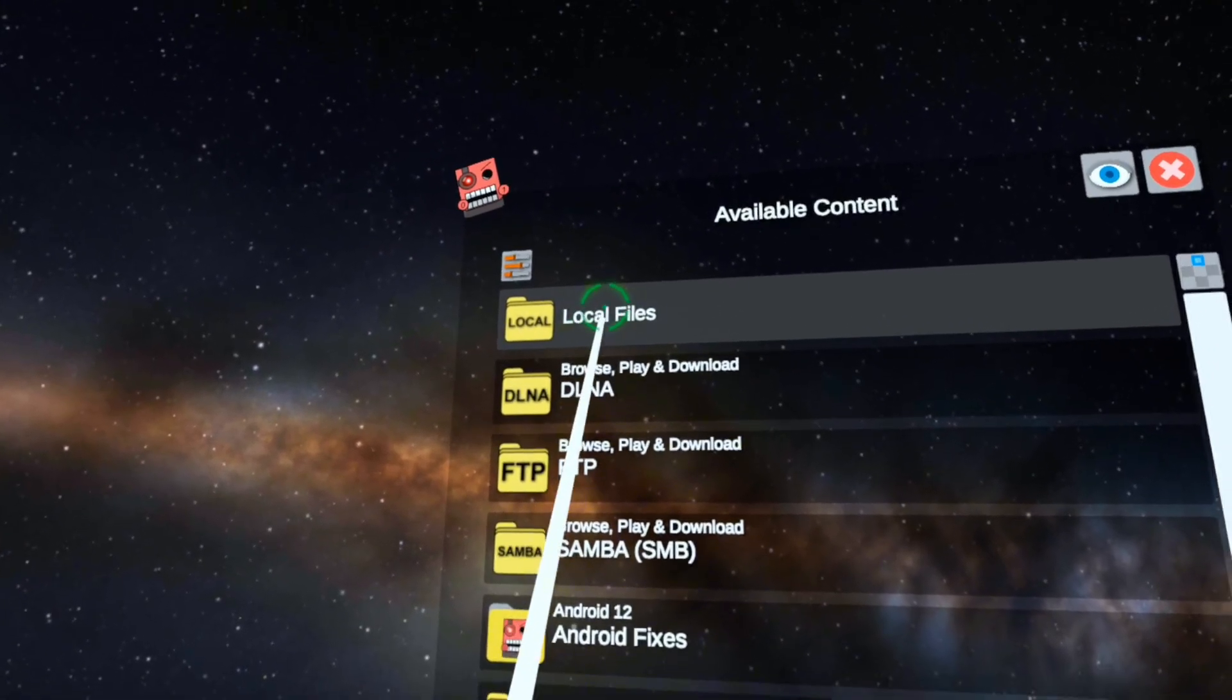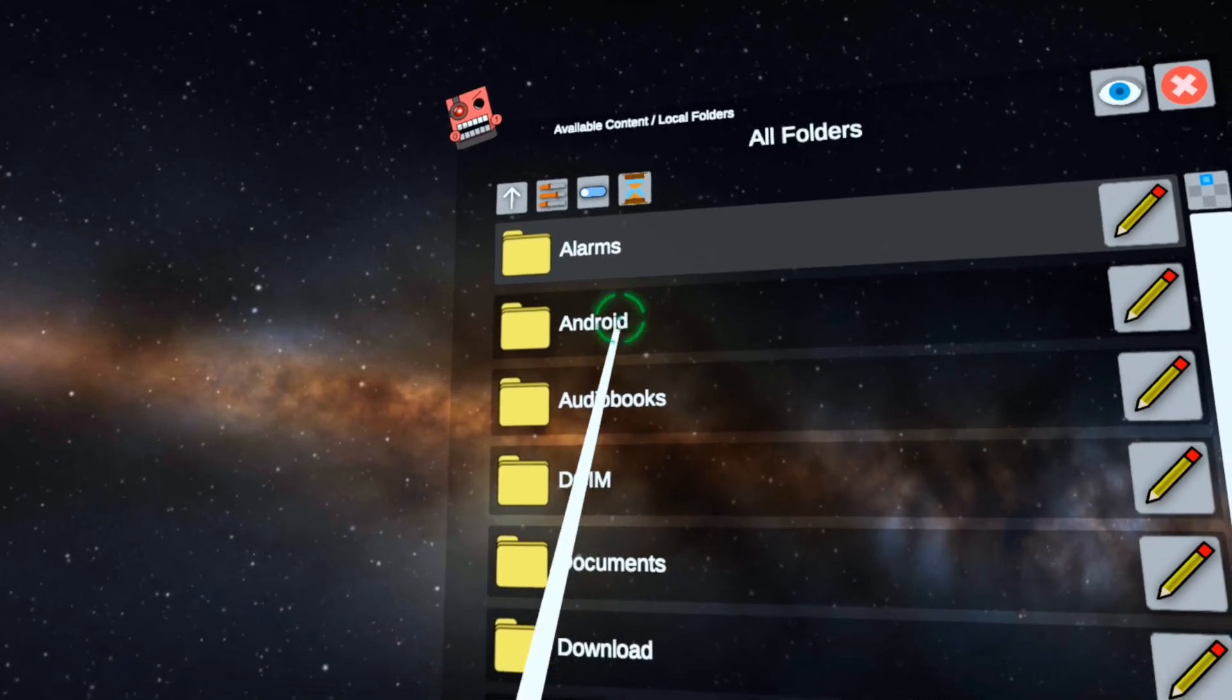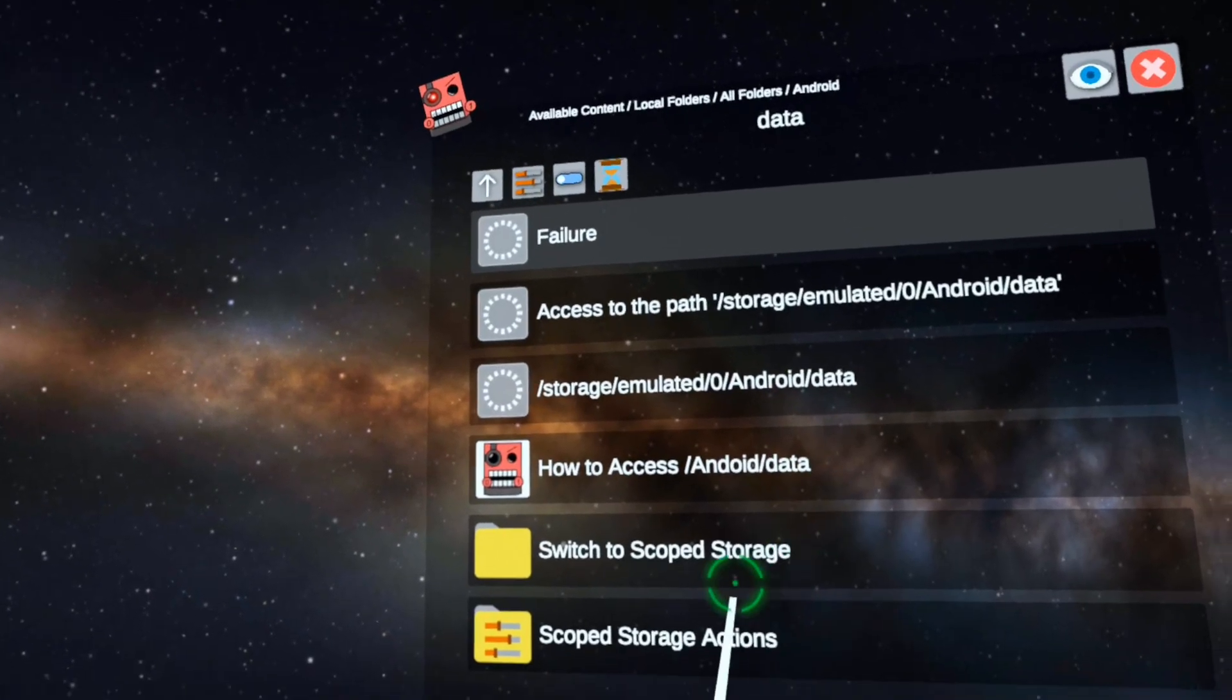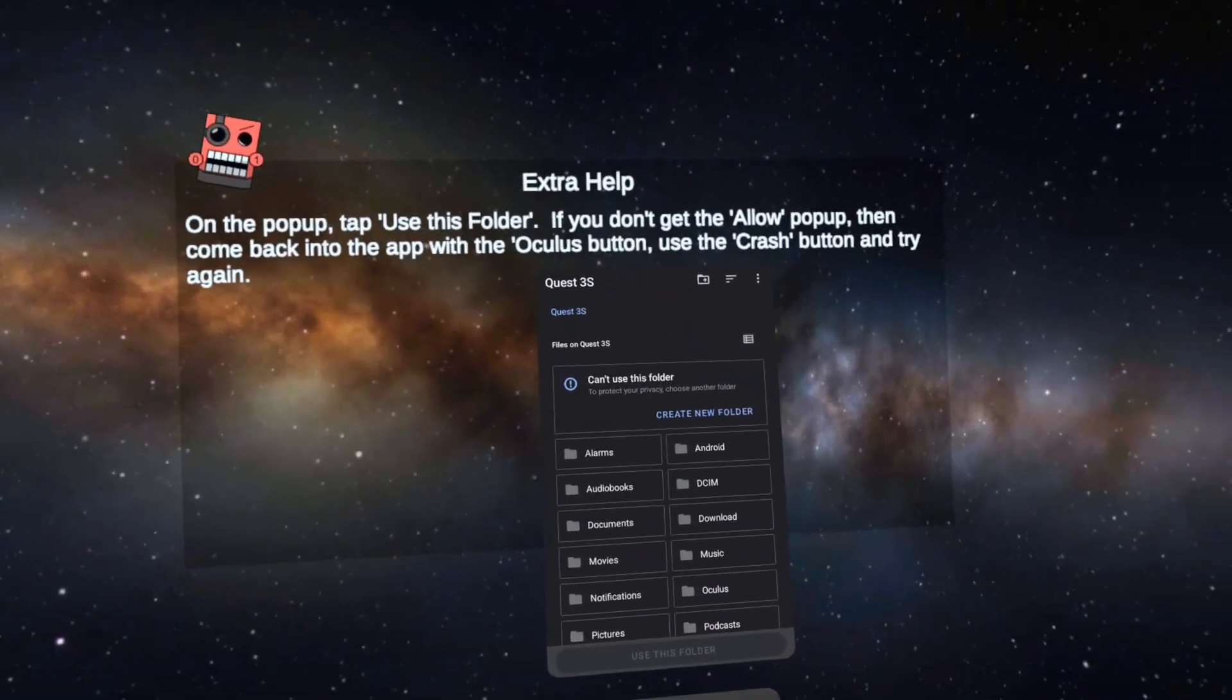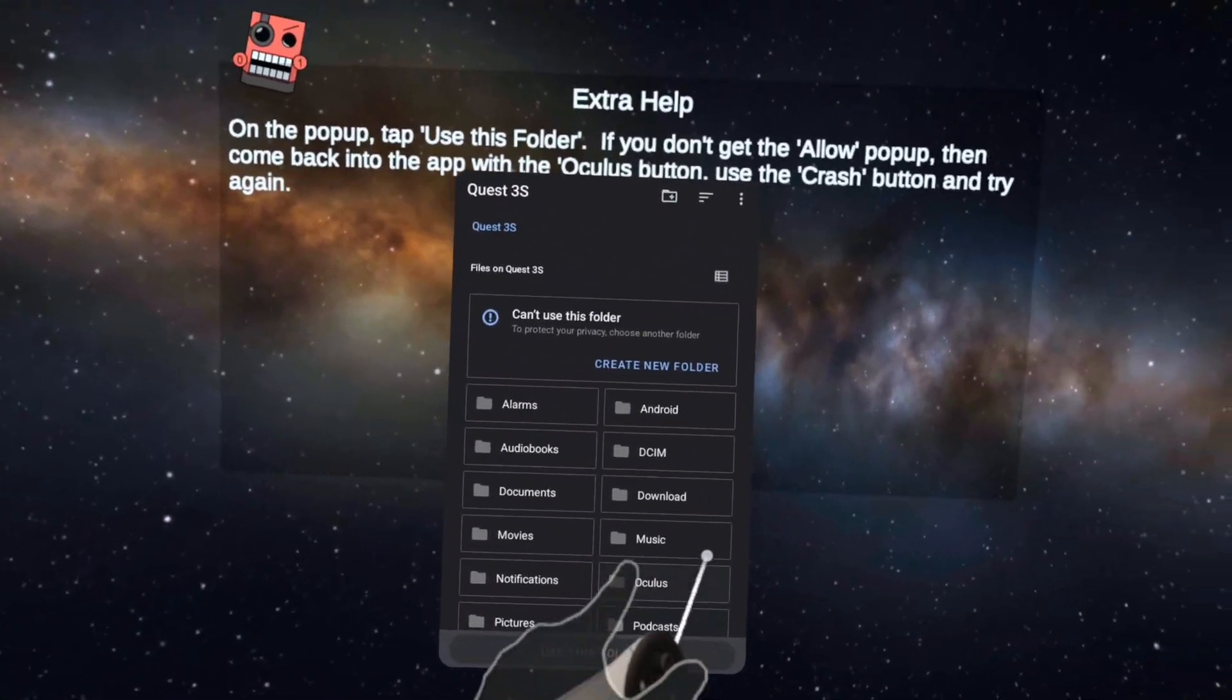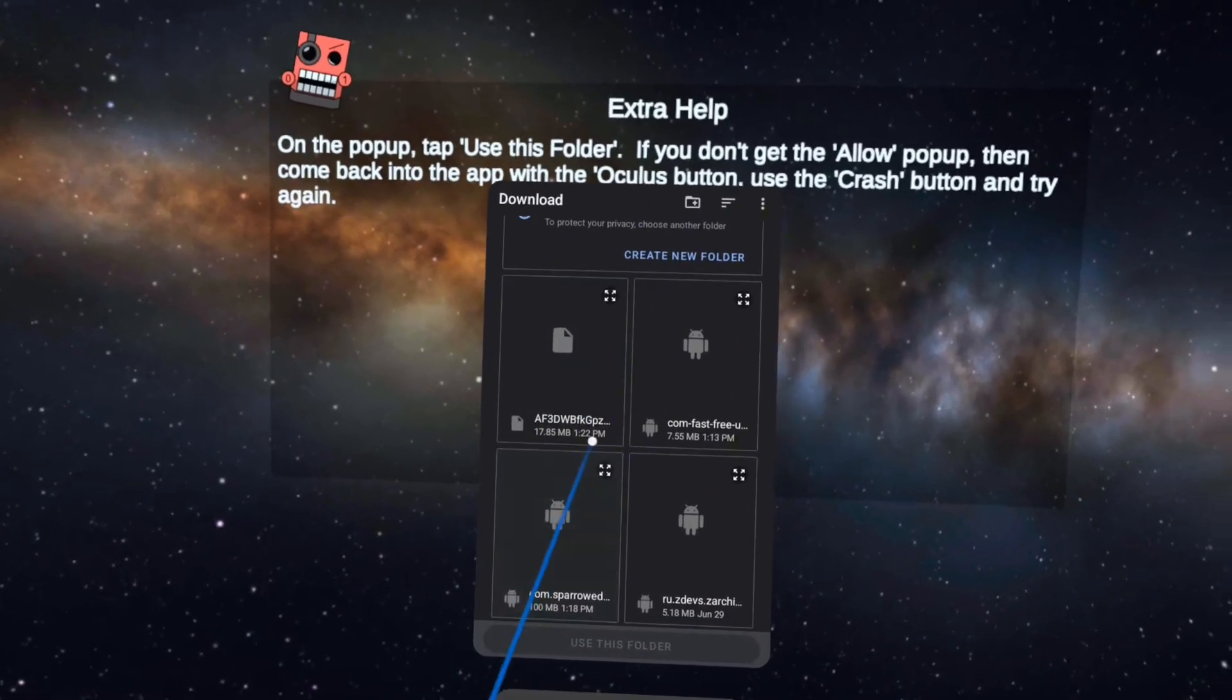You go to local files, go to all folders, go to Android, go to data, then go to scoped storage settings, and request access. For your files that you want to download, go to download and look at all your files.